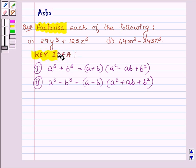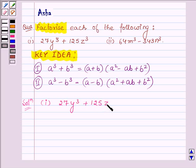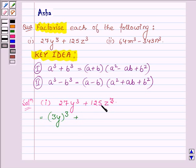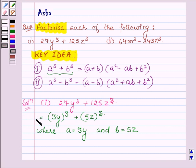Let us now start with the solution. The first expression we have to factorize is 27y cube plus 125z cube. Now, 27y cube can be written as (3y) whole cube, and 125z cube can be written as (5z) whole cube. This is in the form of a cube plus b cube, where a is equal to 3y and b is equal to 5z.